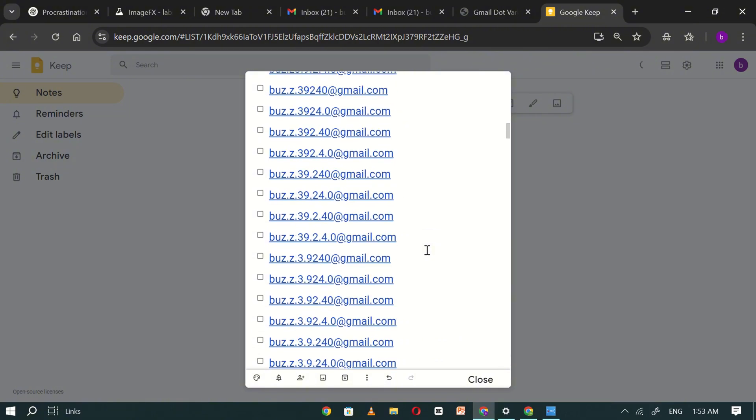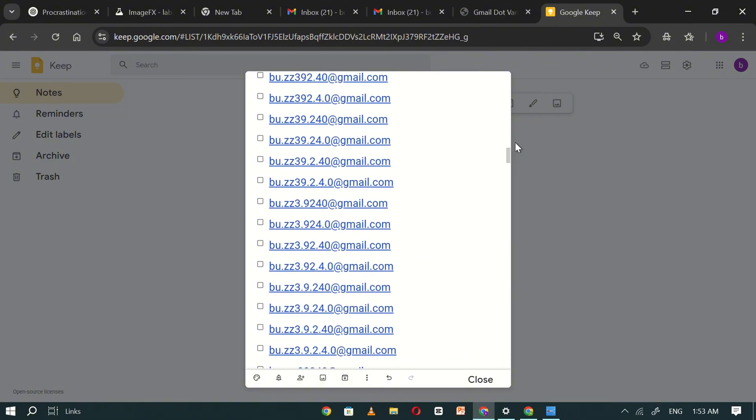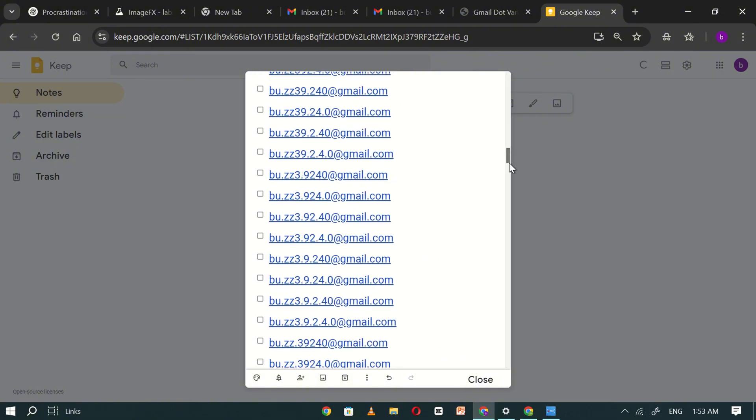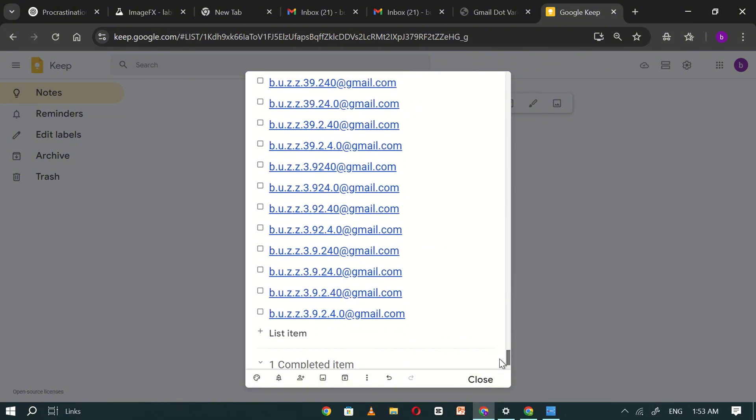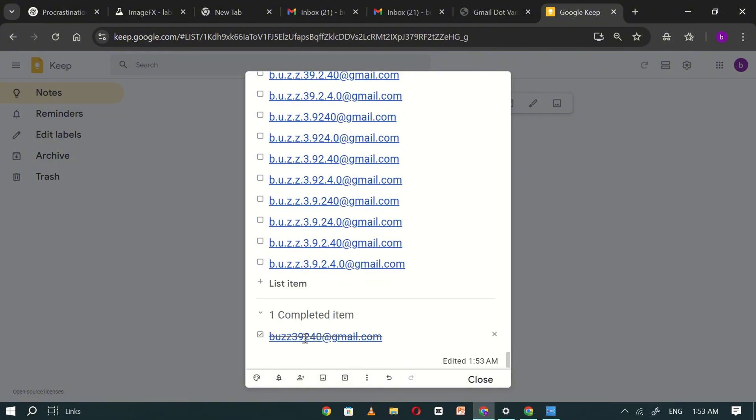Once you've organized your list, you're ready to start using these email variations on Kling AI.